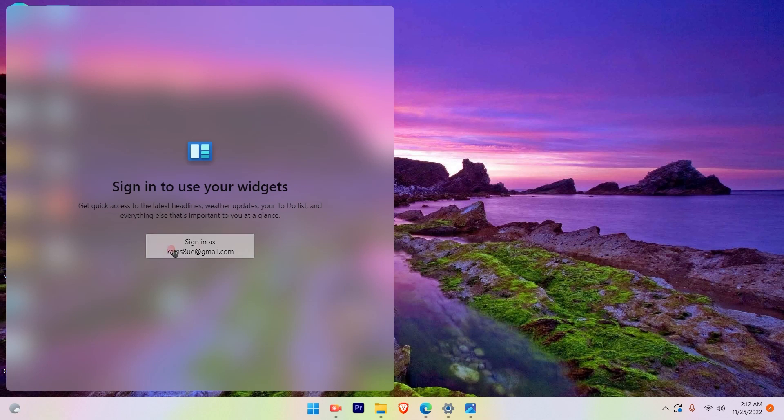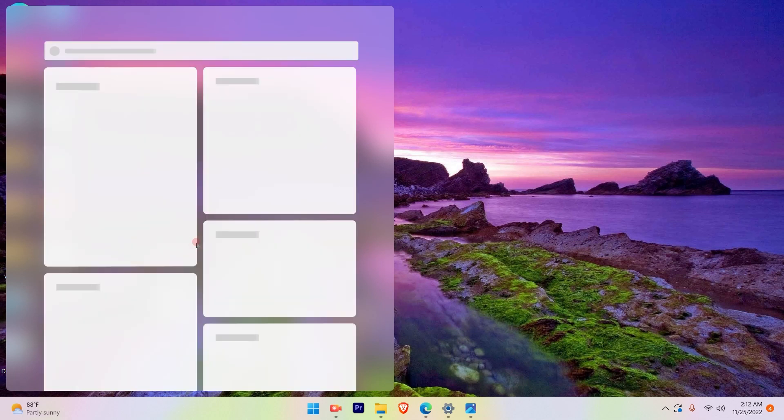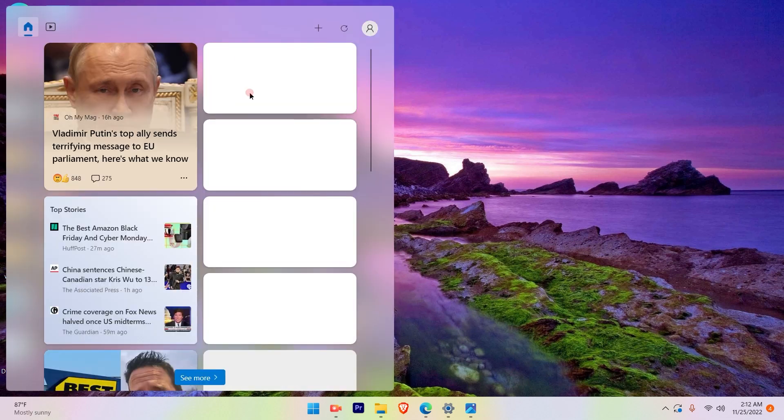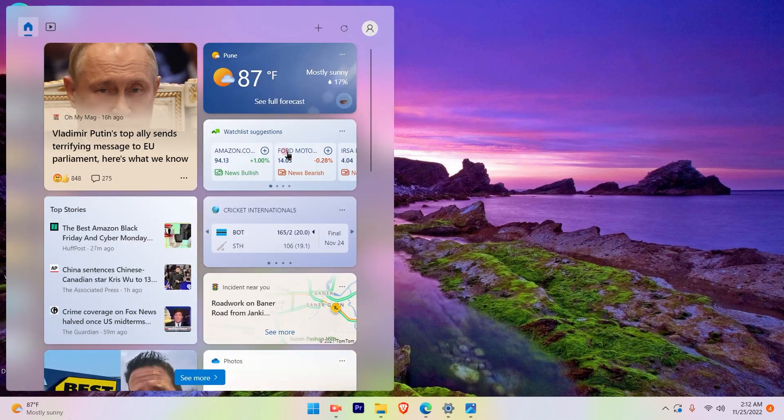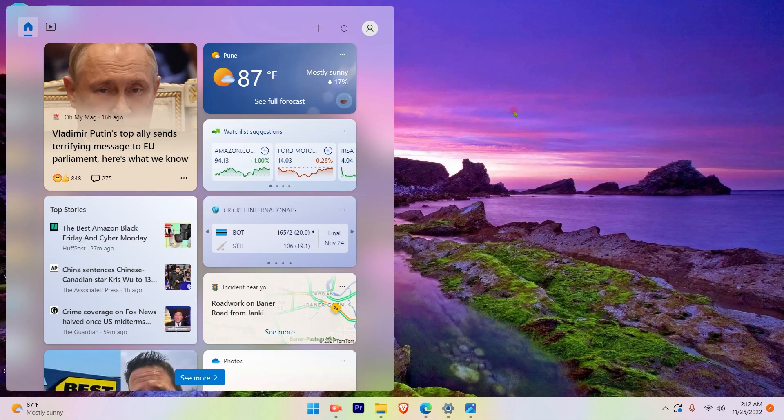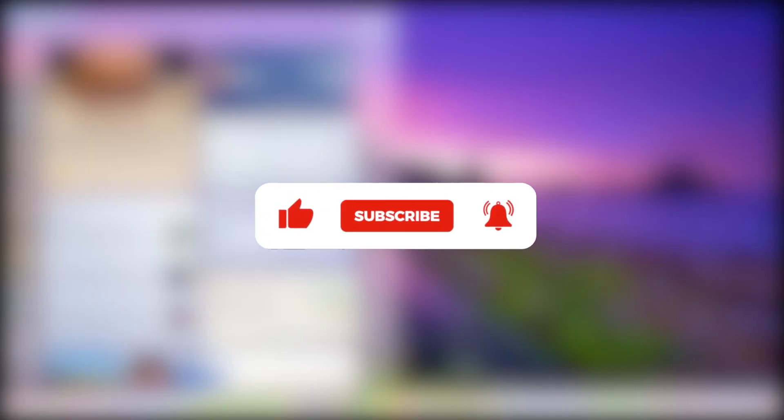Then simply sign in with your Microsoft account or any account related to OneDrive and you will see the weather widgets is available. This is a simple and straightforward process to get the widgets available on your taskbar.